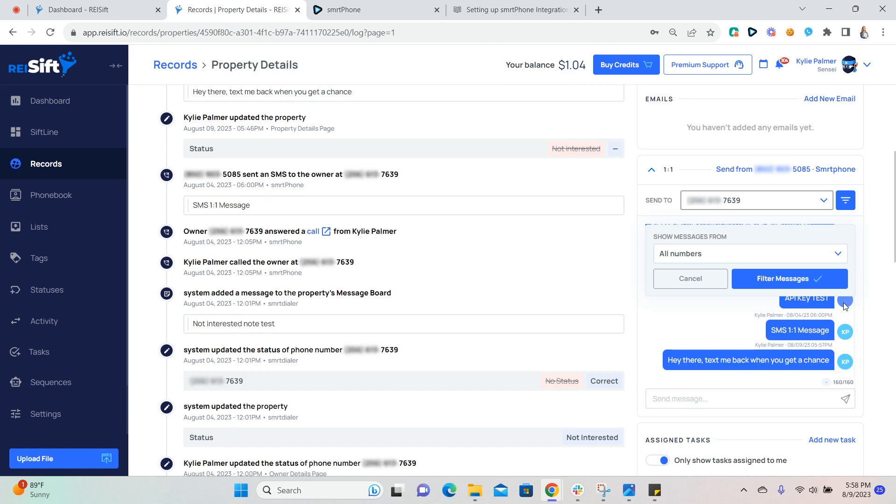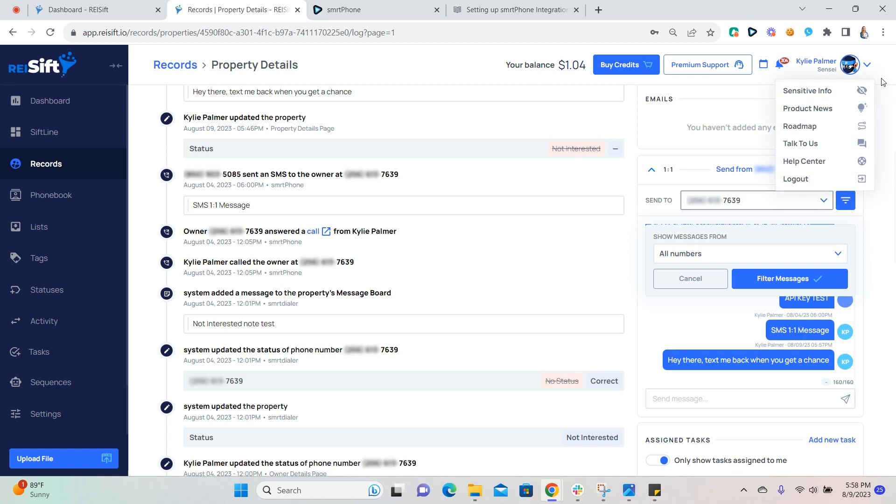So that's how to set up and send SMS messages with our new one-to-one SMS communication feature. Smartphone users, be sure to check out our additional integration trainings in the Help Center. And if you have any questions, just feel free to reach out to our customer support team by clicking the arrow next to your name here and talk to us. Thanks guys. I hope you have a great rest of your day.